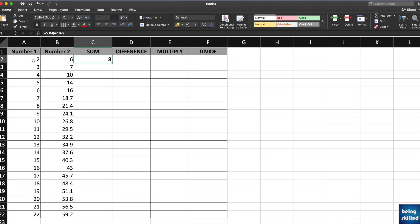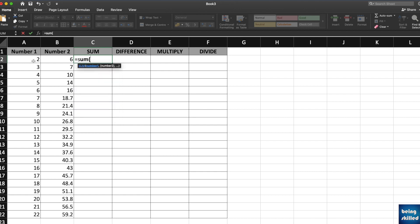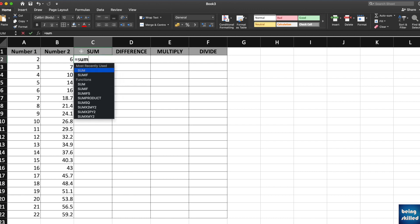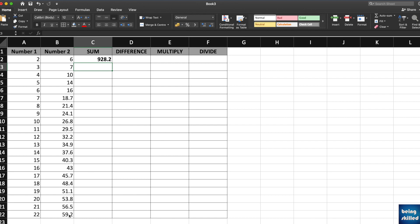Now what if you want to perform addition of all of these cell values? Just type equals SUM and then select the entire range, which is A2 to A22. Press Enter and you will have the result, which is 252. If you want to calculate the sum of all selected cells, just select the range and press Enter.